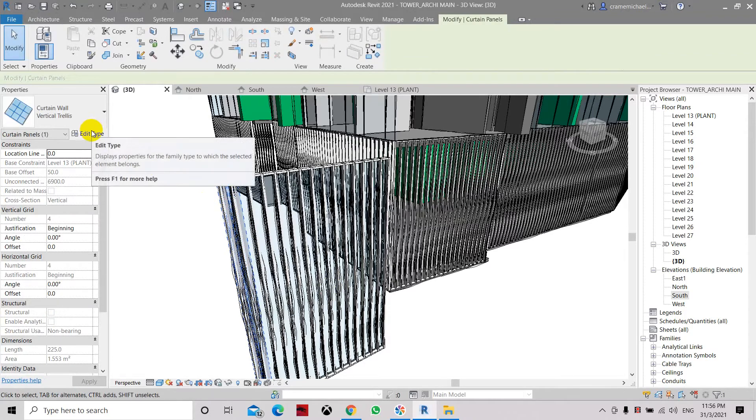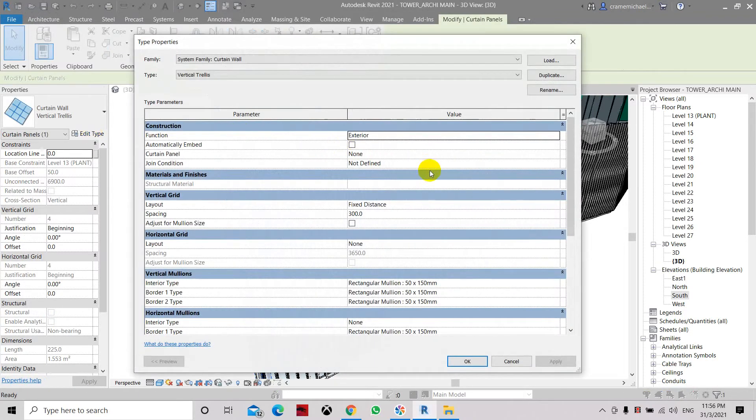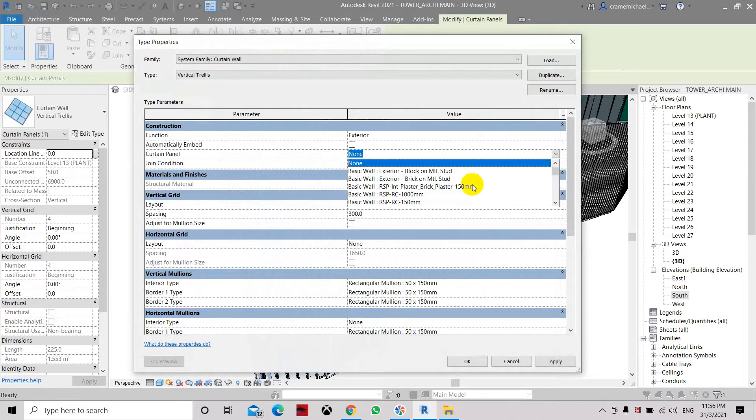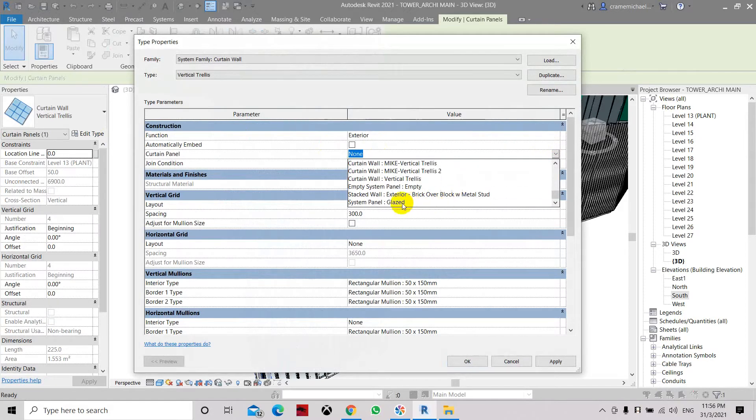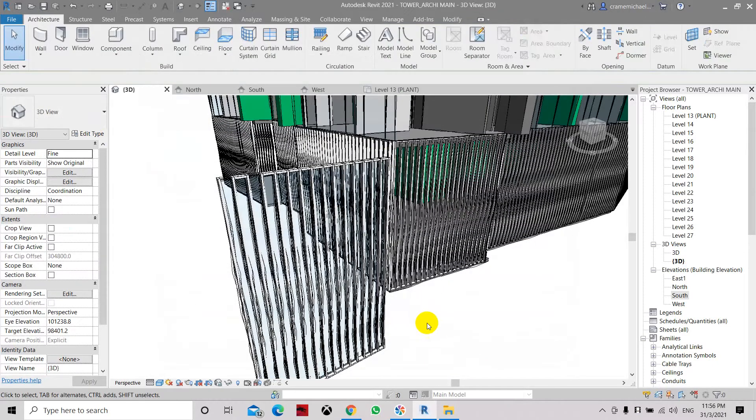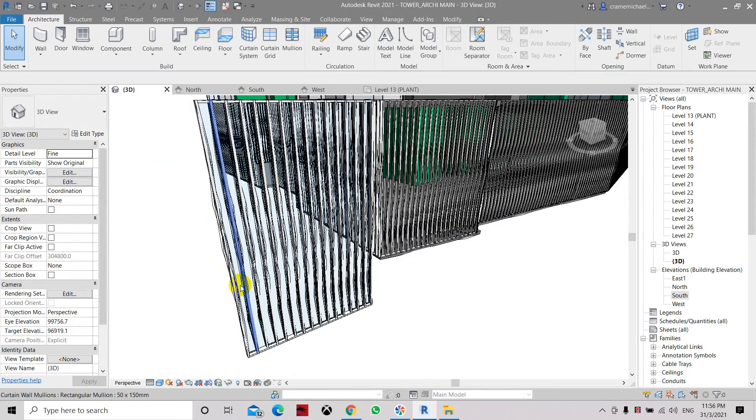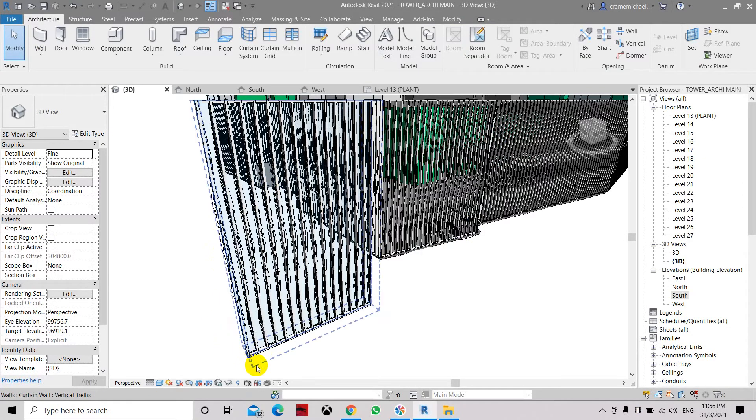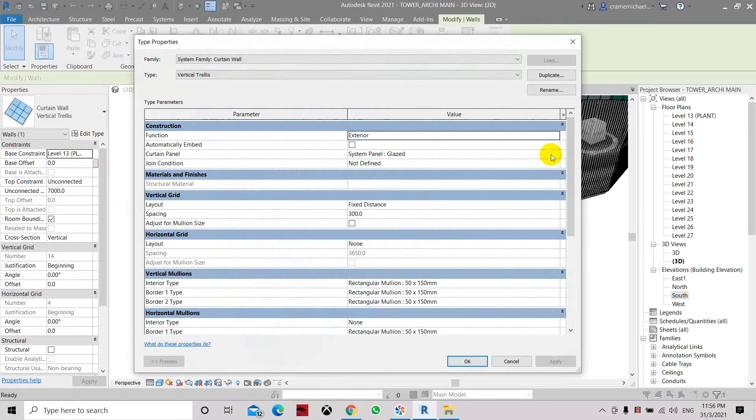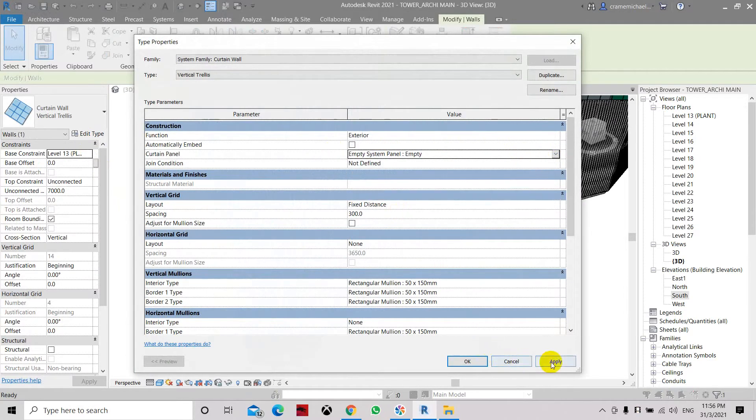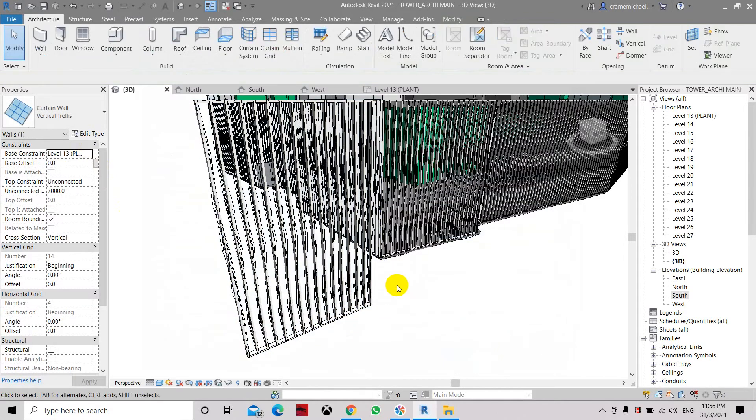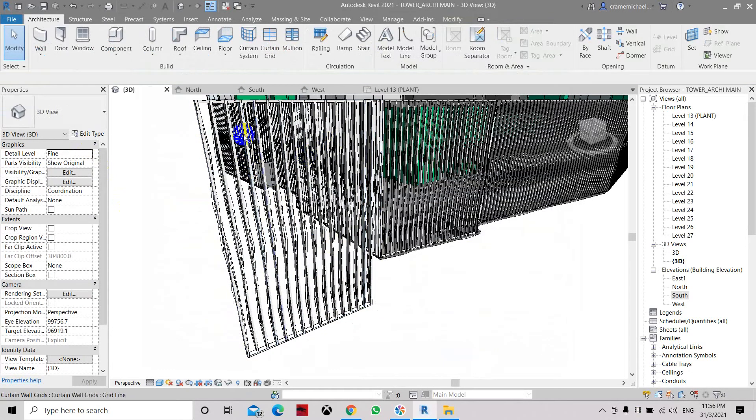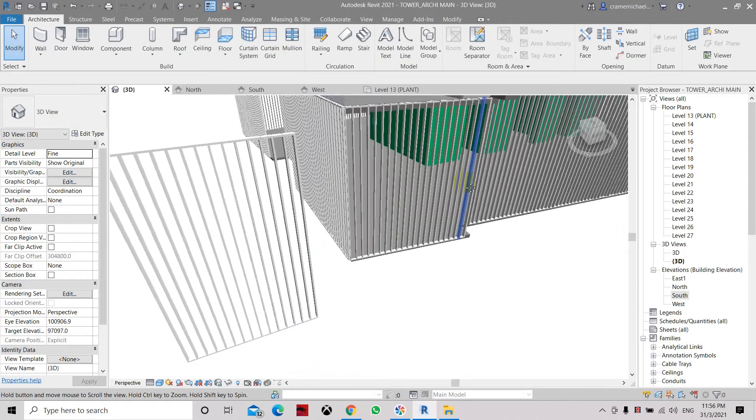Let's edit this and change the glaze system panel. Apply. Now it has its glaze panel. So let's select the whole mullion and edit it. And let's delete the glaze, set to empty panel. Click apply and click OK. Now it's all open without the glaze and the glass materials.